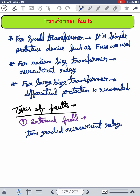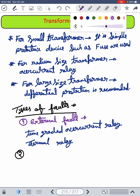Overcurrent relays are employed as backup protection. Thermal relays are also used to detect overcurrent conditions and give an alarm. The second type is internal faults.